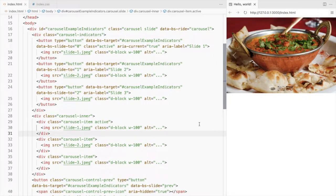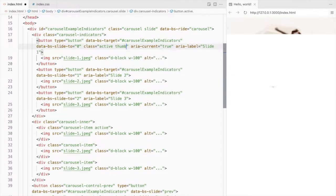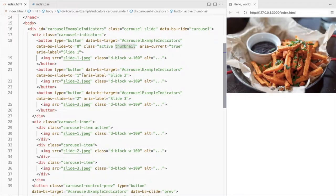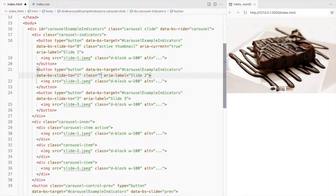Let's style these. Add a custom class here. I'm naming it thumbnail. Add the class to the other buttons as well.